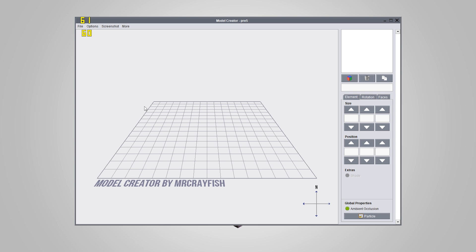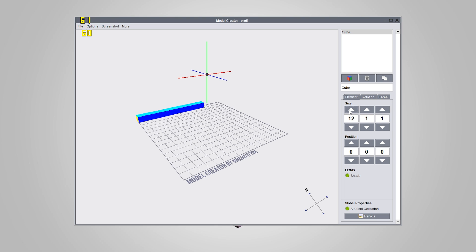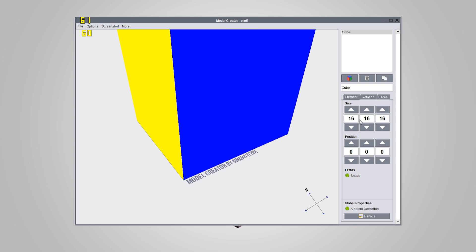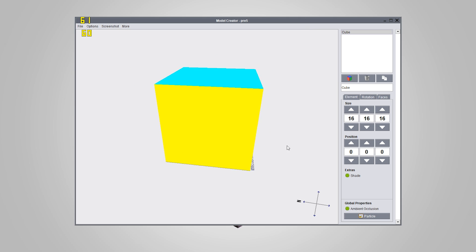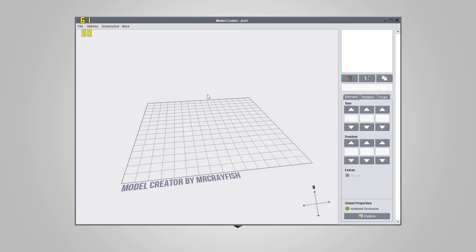So let's start creating our model. You'll see right in front of us this grid, which is actually the size of a regular block inside of Minecraft — keep that in mind when you're designing your model. We can create a new element by pressing this cube button, and then we can increase the width, height, and depth. A 16 by 16 by 16 would be the size of a Minecraft block. We'll go ahead and delete that — select it, press the trash button, and it is now deleted.